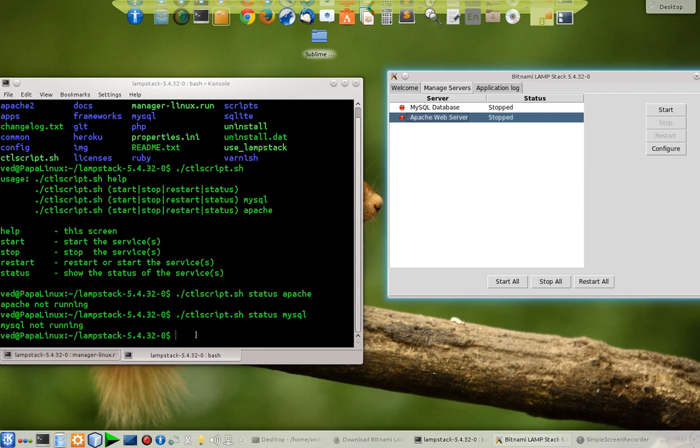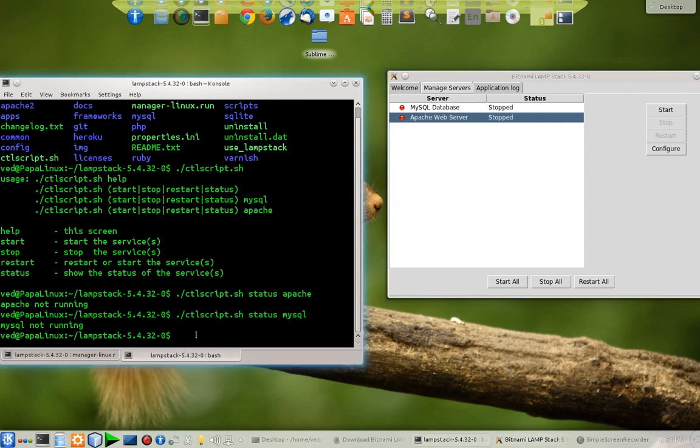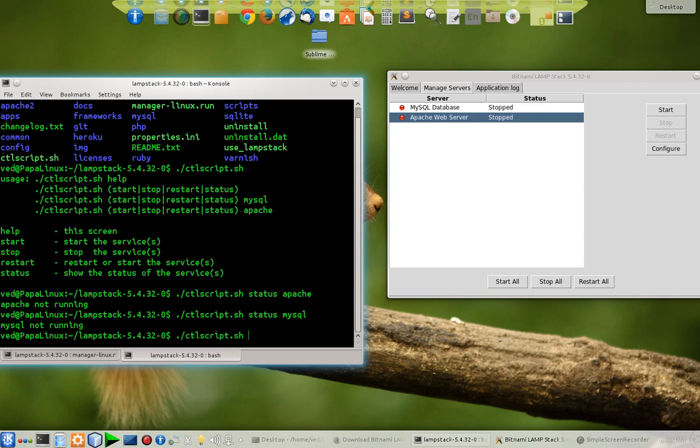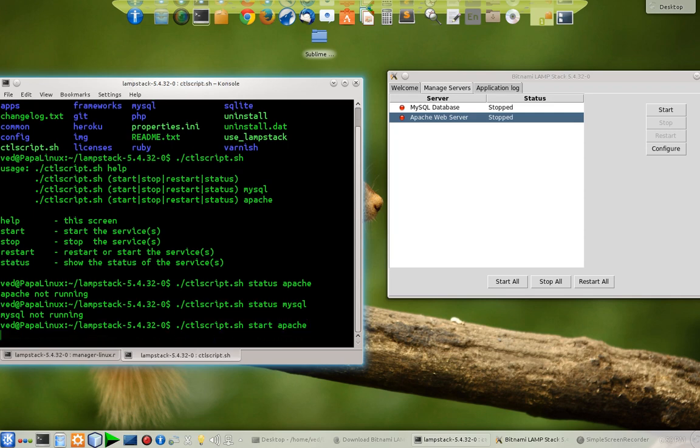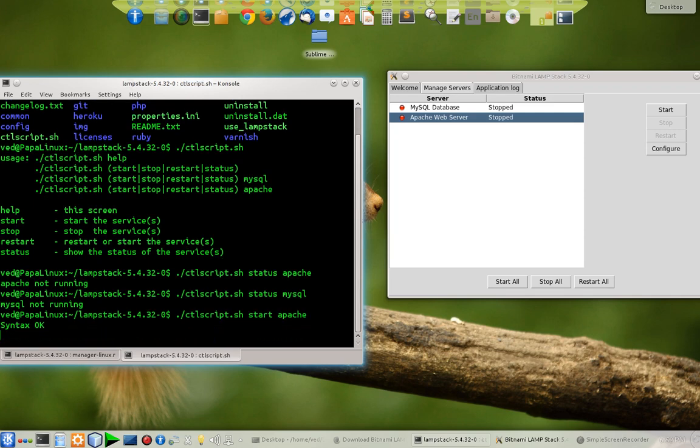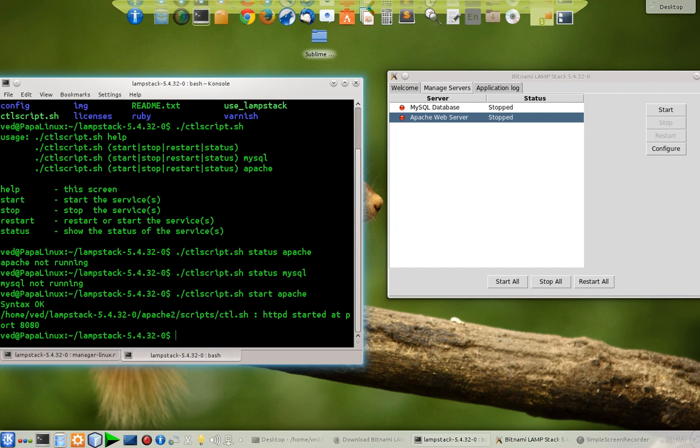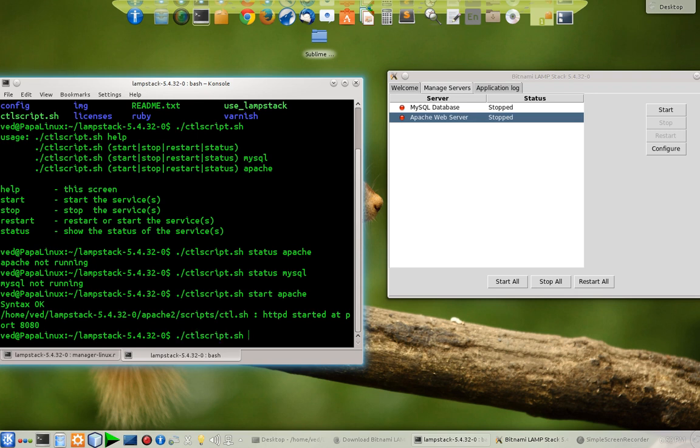MySQL is also not running. As it is showing in my GUI, both of the servers are stopped. The red icon means they are stopped. To start it, as I told you before, you can do it from here or you can do it from your script menu: start Apache.